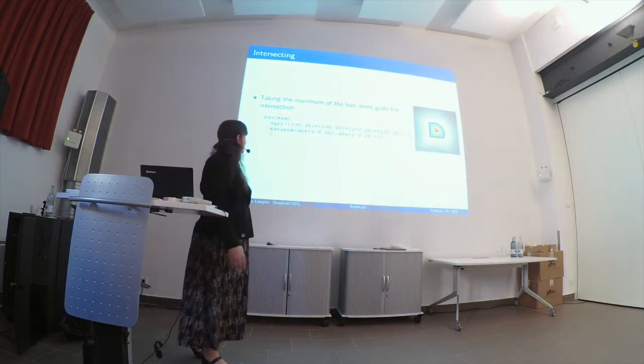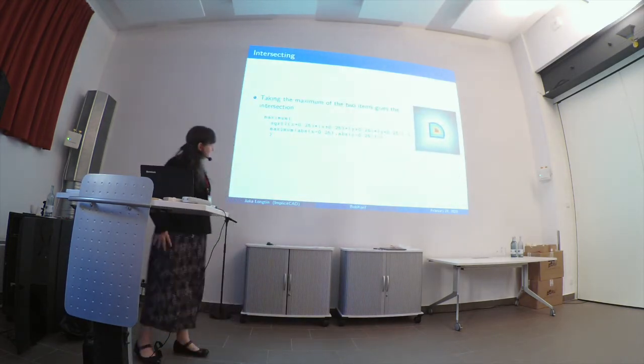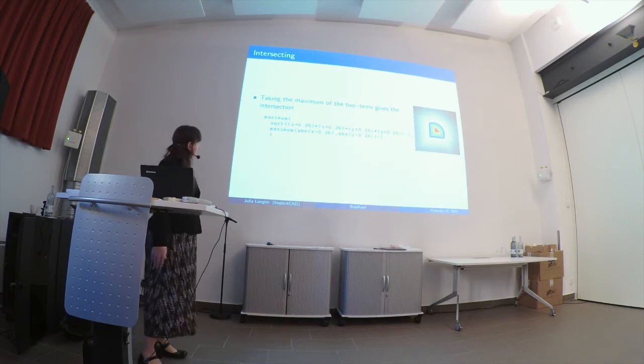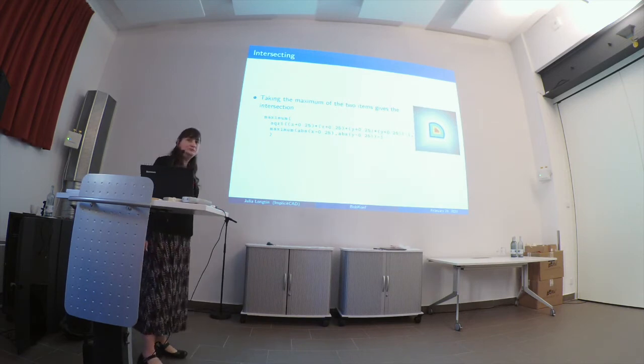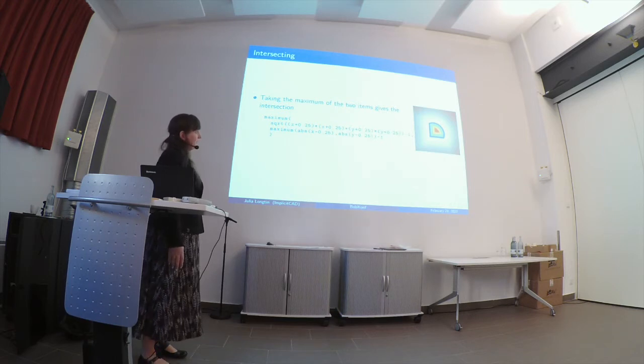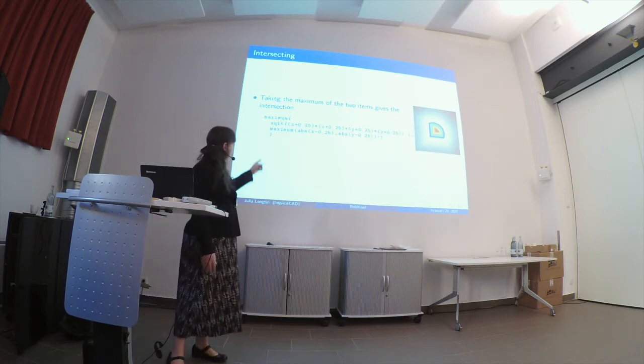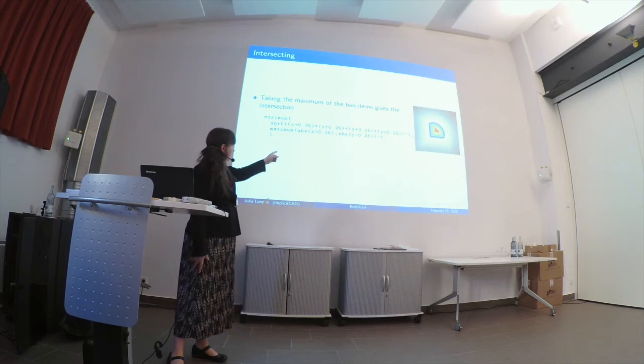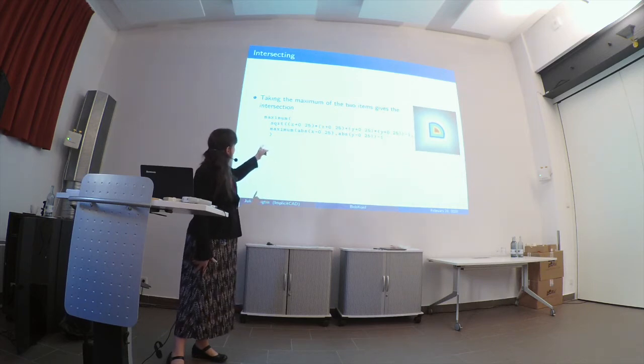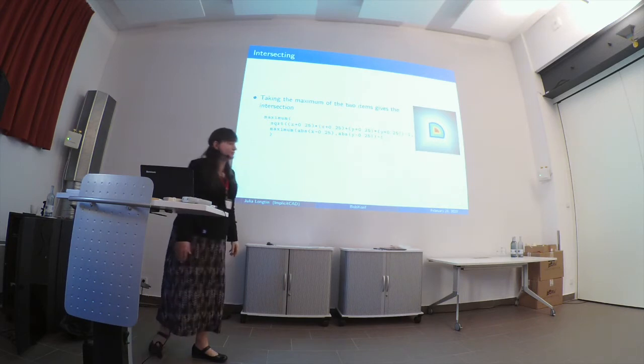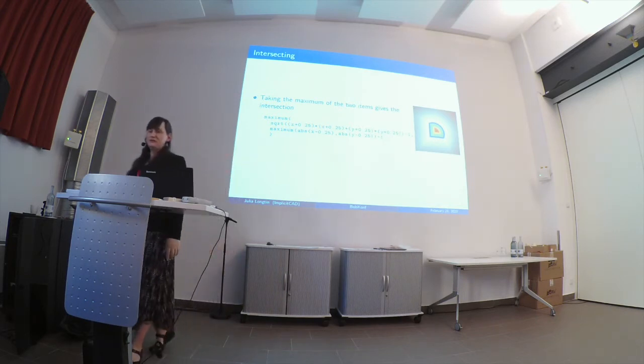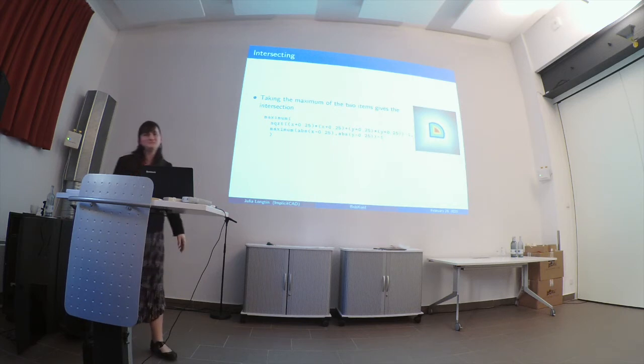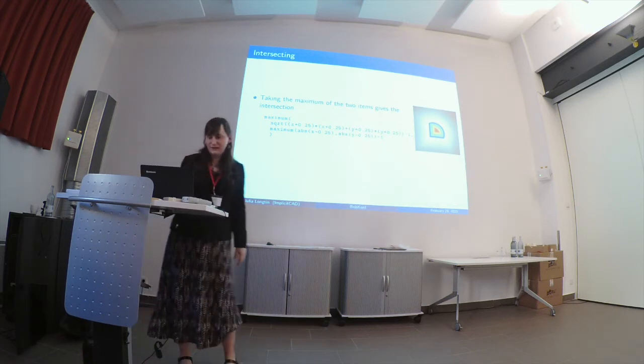So when we're taking the intersection of an object, we take the maximum of the two, and that gives us, in this case, this is a circle that has had a square intersected with it. So we end up with just the portion of the circle that the square was covering, or just the portion of the square that the circle was covering. It's not very much of a difference.